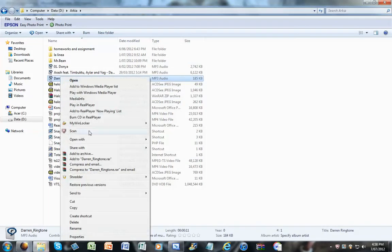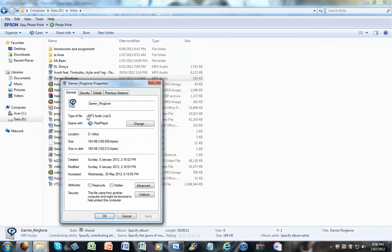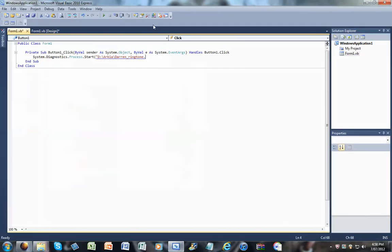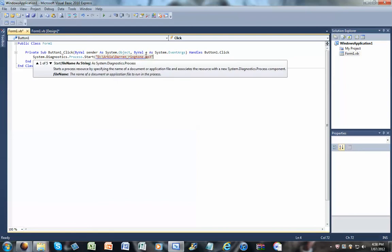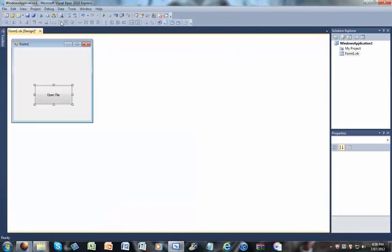So you can just find that by right-clicking on the file, properties, dot mp3. And all you have to do is just write mp3, dot mp3, quotation marks, brackets, and that's it. Close that.